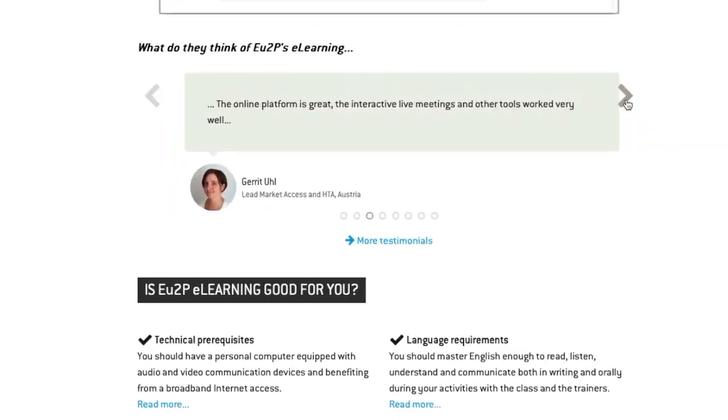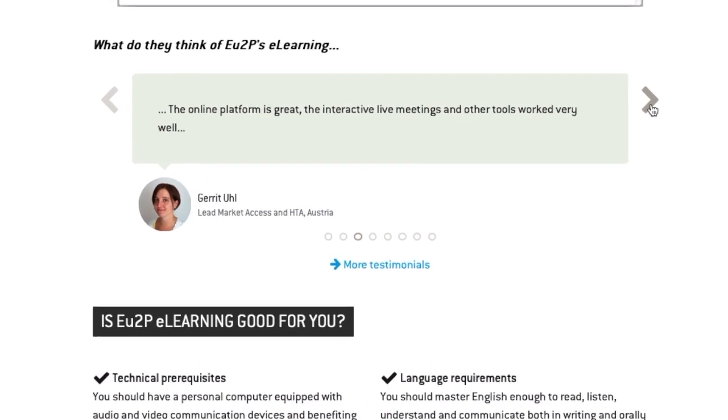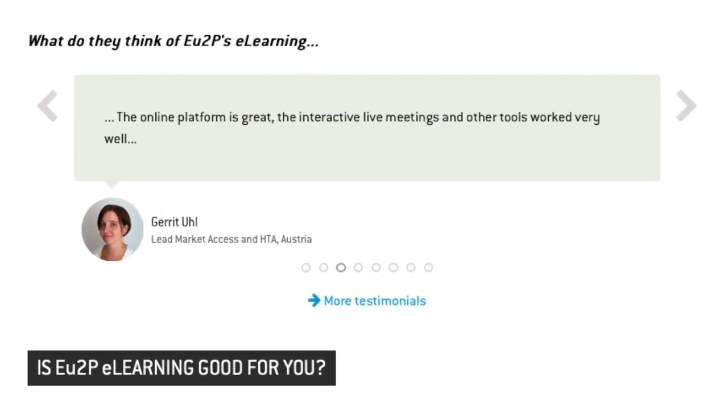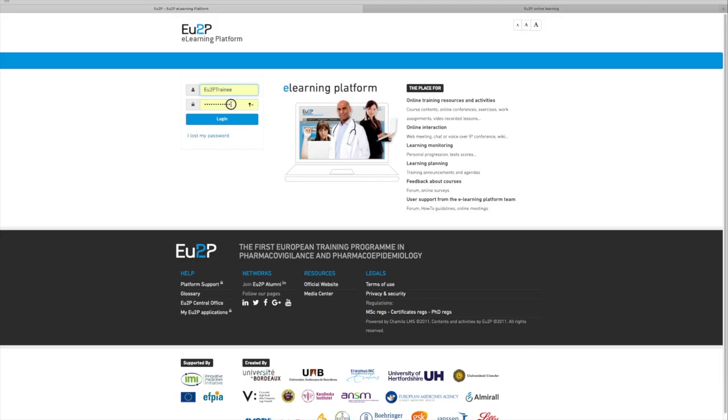Now look how you can enjoy your fully online training. Log into the EU2P e-learning platform. Type your username and password.